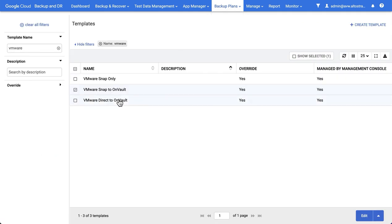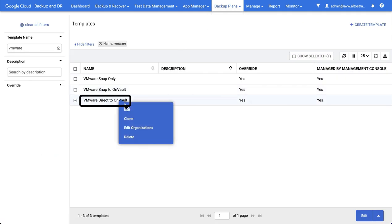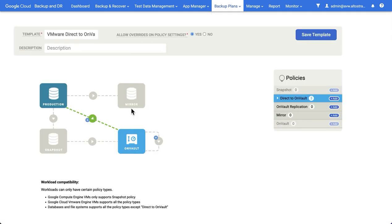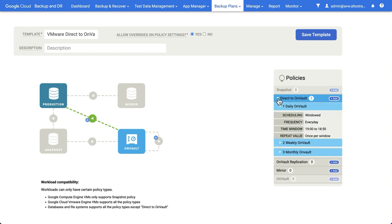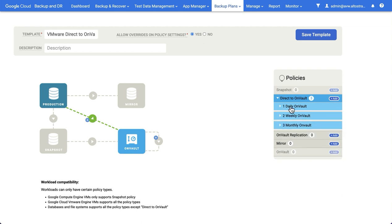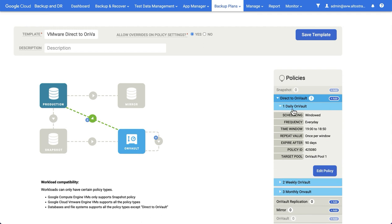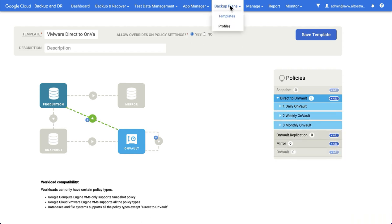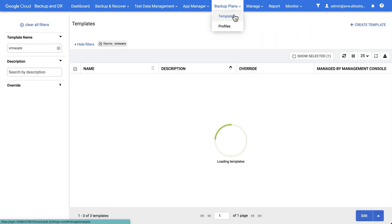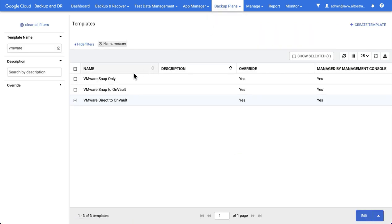Finally, I could instead skip the snapshot pool altogether and go with direct to OnVault. Direct to OnVault effectively pushes backups straight from the production data store into the OnVault pool, which is sitting on Google Cloud Storage. In this example, I've done the same thing that I showed you before, which is that I have a daily, a weekly, and a monthly. However, you could just content yourself with the daily for 90 days. If you wanted to use near line, you could use daily for 30 days. It's really up to you. So there were three examples of typical templates that you could create for your VMware VM backups.